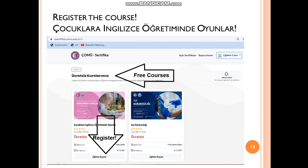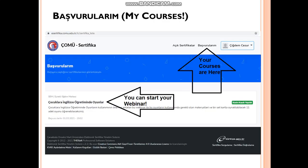You will see 'Çocuklara İngilizce Öğretiminde Oyunlar' — Games in Teaching English to Young Learners. Then you will click 'eğitime başvur', which means register for the education. After clicking this, you will see the 'başvurularım' page — which means my courses. There, in 'başvurularım', you will see your course, your webinar.